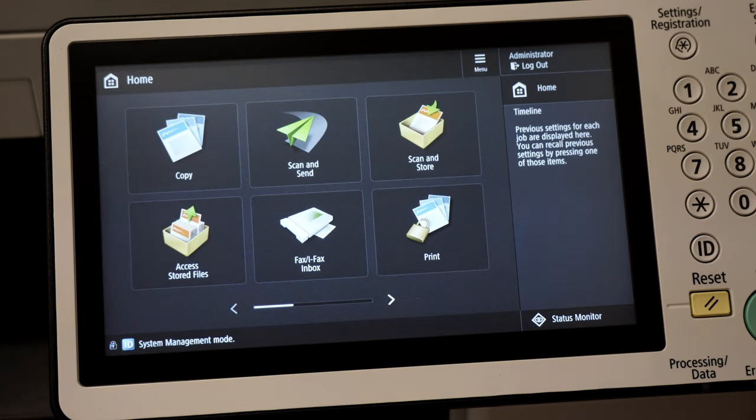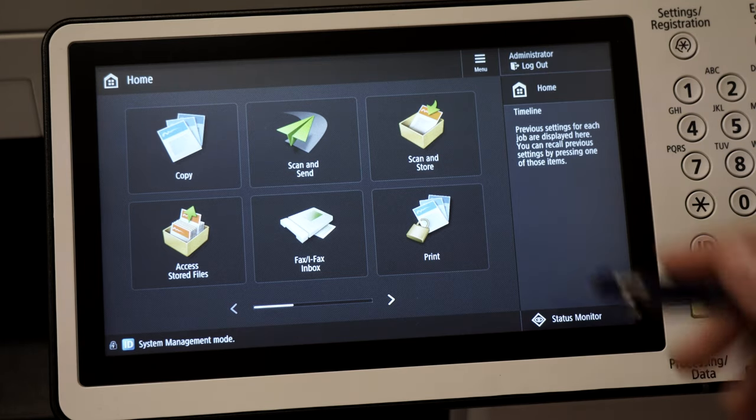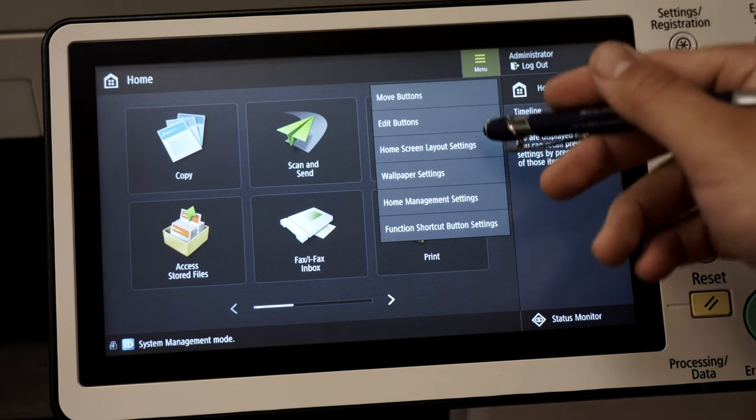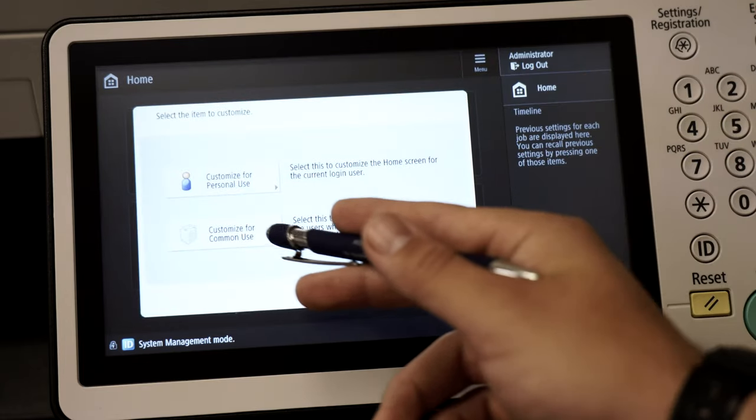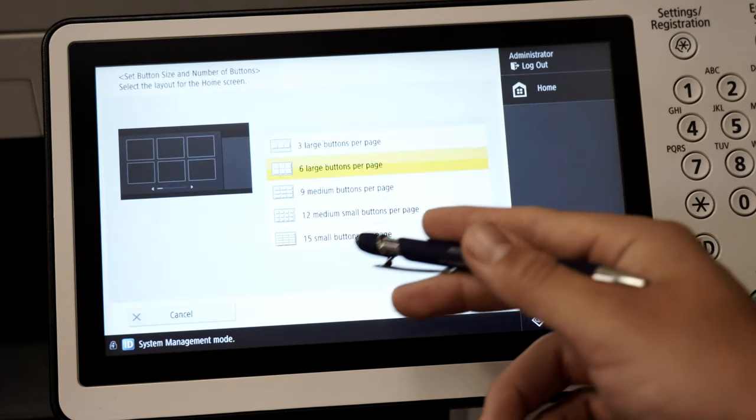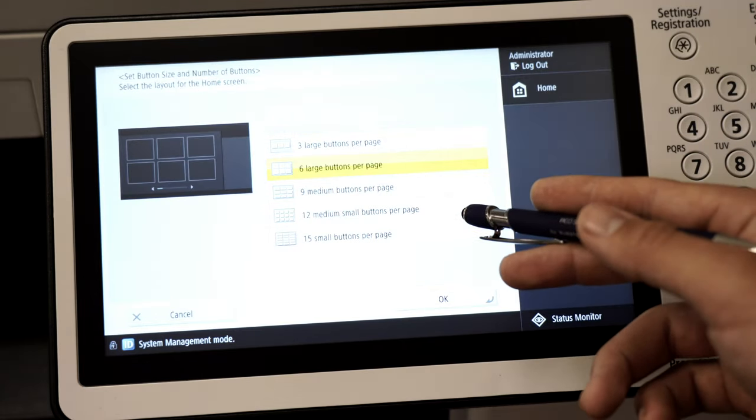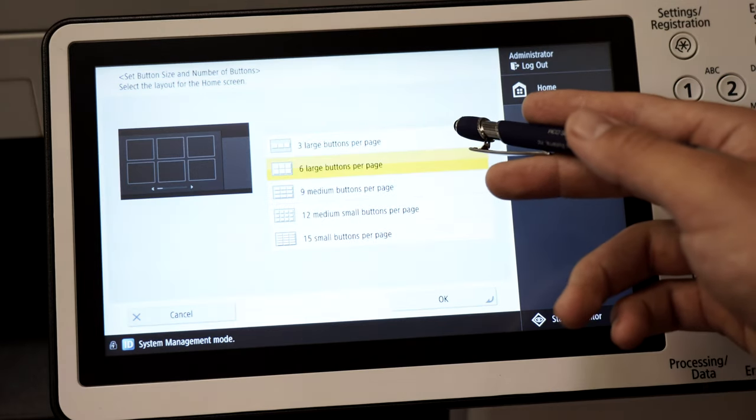The first way I'm going to show you how to customize your panel is selecting the number of buttons you want on a page. First click on menu, home screen layout settings, and then select customize for common use. You can select anywhere from three buttons on a page to fifteen. In this demo I'll be selecting three.